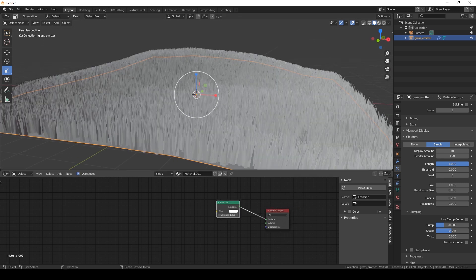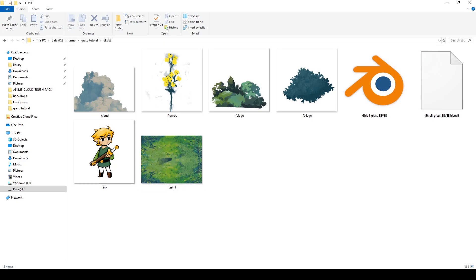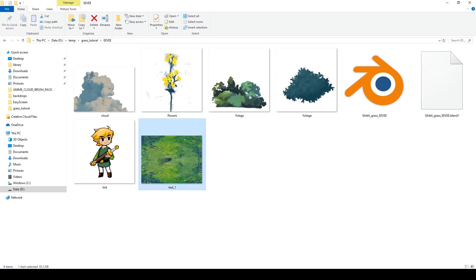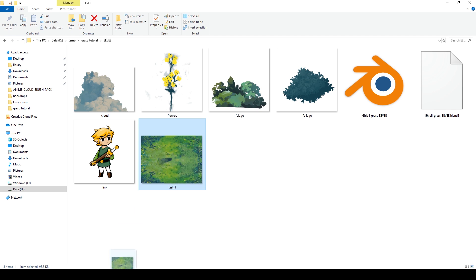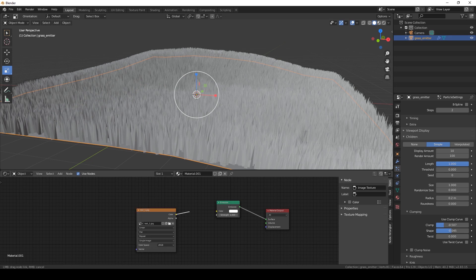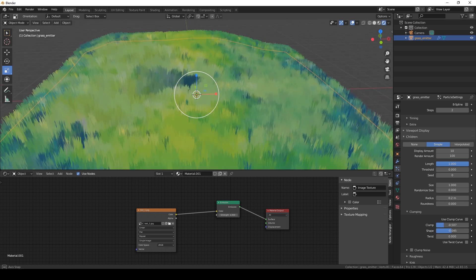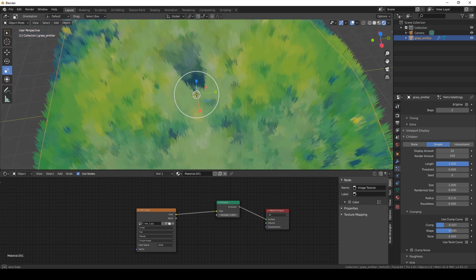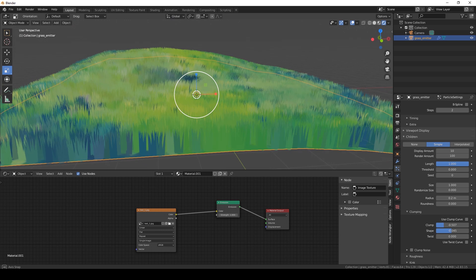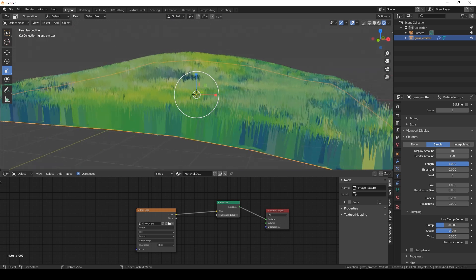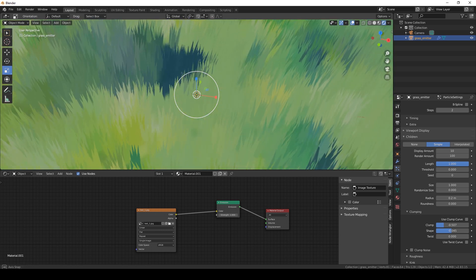I've made this grass texture that already has a shadow painted into it, and we're going to drag it into Blender. And voila — this is what it looks like. Already really happy with the results of this grass — it already looks really good.